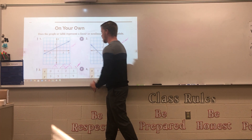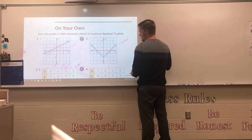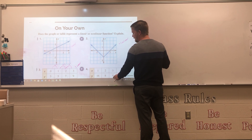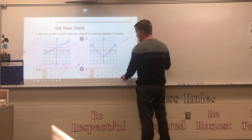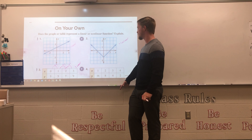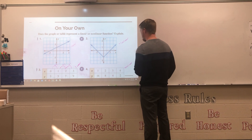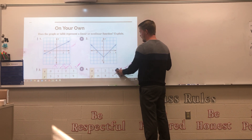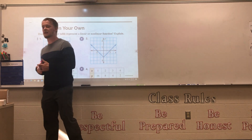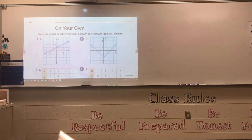Number 3 is linear since both x and y have constant rates. For number 4, x values go up by 1, but the y values go from 6 to 8 (that's actually minus 8 from a higher value — let me clarify: 8 to 4 is minus 4, and 4 to 2 is minus 2), so those y values do not have a constant rate of change. Number 4 is nonlinear. To summarize: look for straight lines in graphs, and check if rates of change are constant in tables.